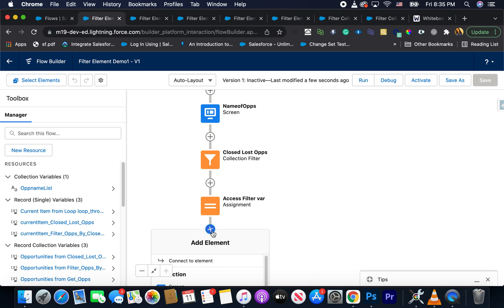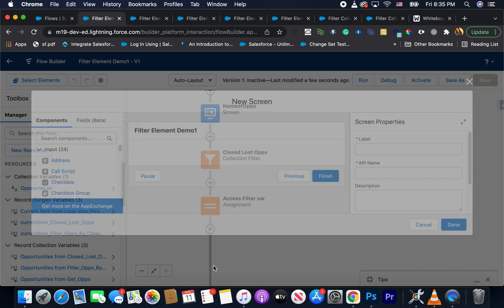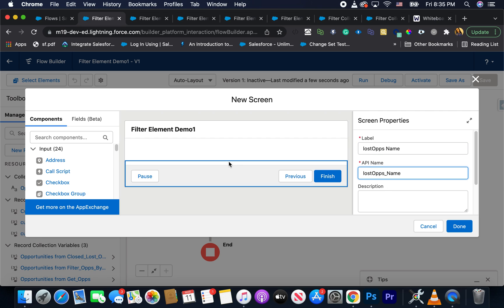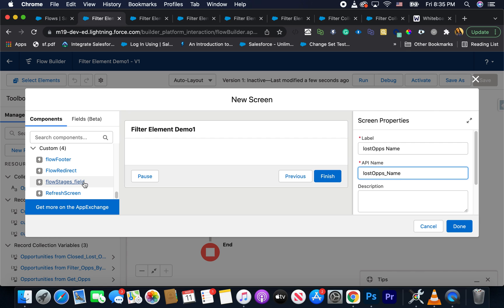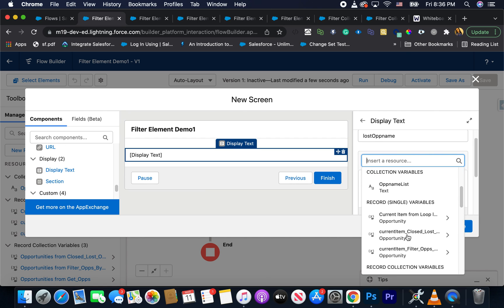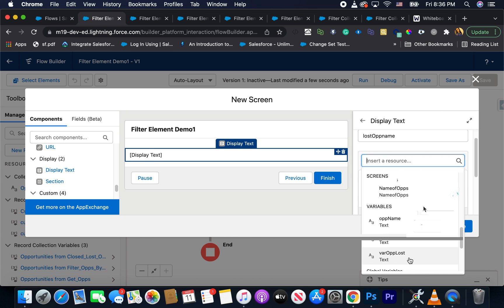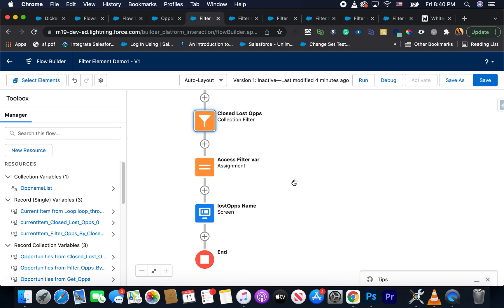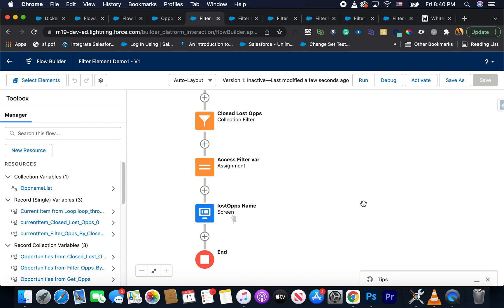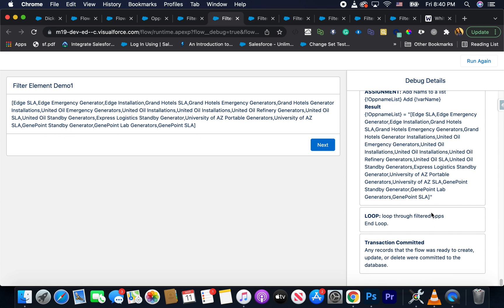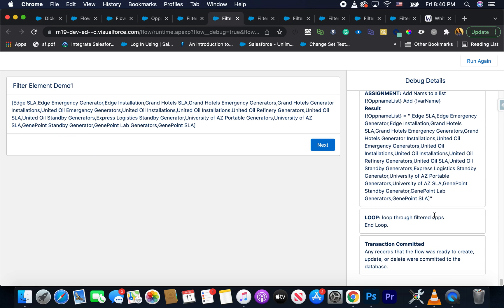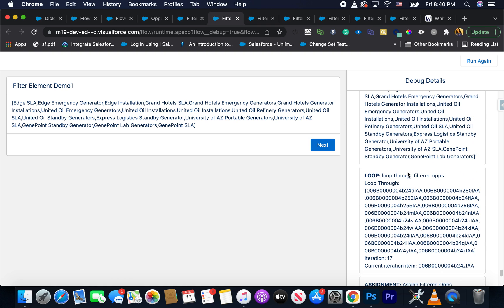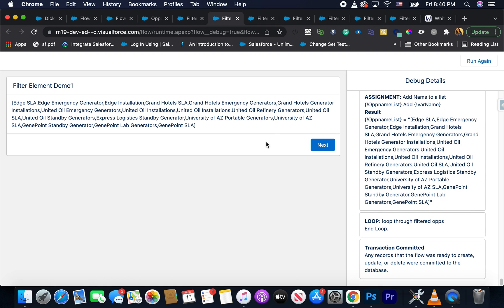And maybe I'll add another screen element here to just show what it looks like. Name. That's fine. Now I'll just add an output again here. Okay, done. So let's save this and debug this. And I want you to pay close attention to this last screen and see what happens there. So I'm going to hit debug. And you'll see the same stuff like before where we have 17, it was 18, but I had one closed last opportunity.